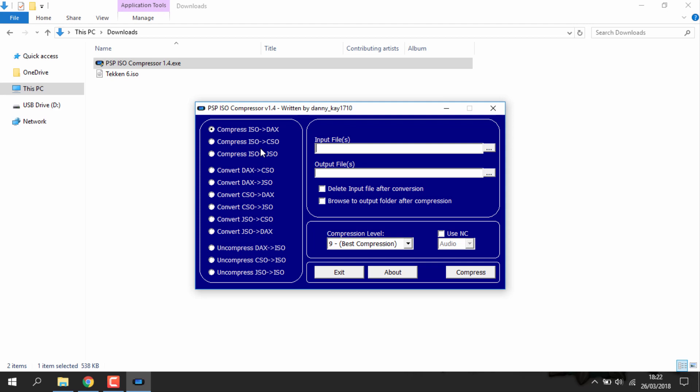As you can see you've got tons of options down here. You can convert loads of different things. The main one that I would probably use is ISO to CSO. That's just the most reliable and we know that both of those work on PSP fine.